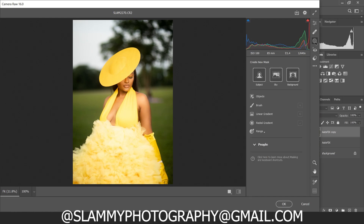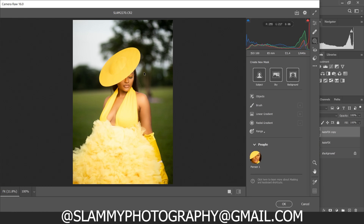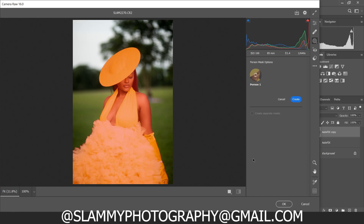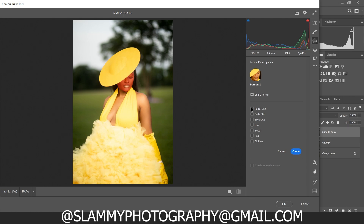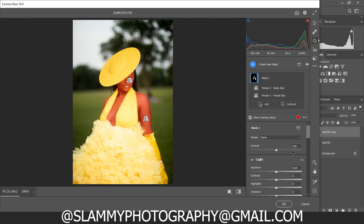To do that, click on the people icon. You'll see the People section — the camera is going to find the person in the photo. Click on Person 1 and allow it to load. After loading, you can see the entire person. Select the facial skin and select the body skin.